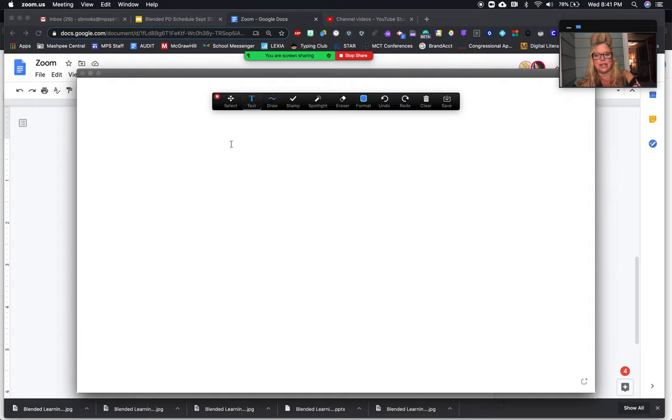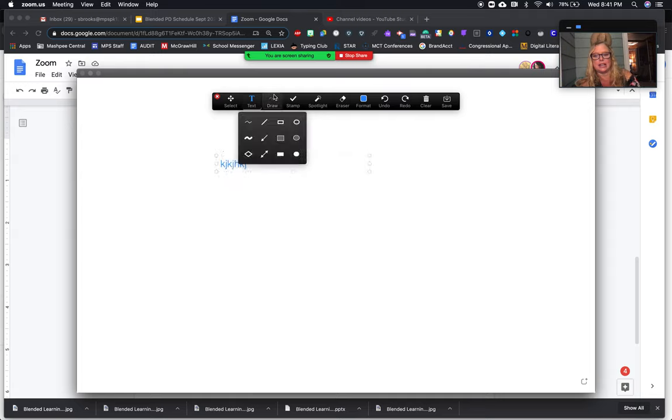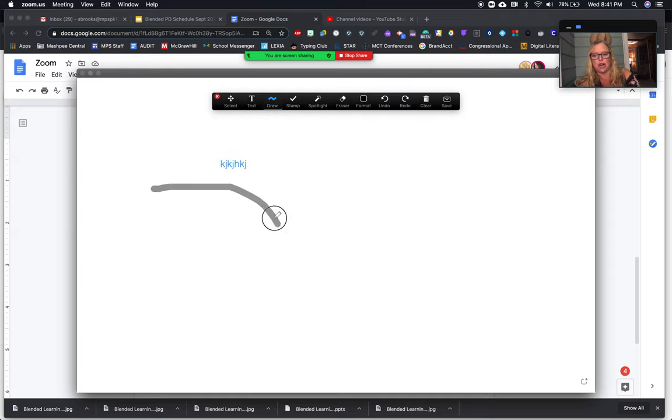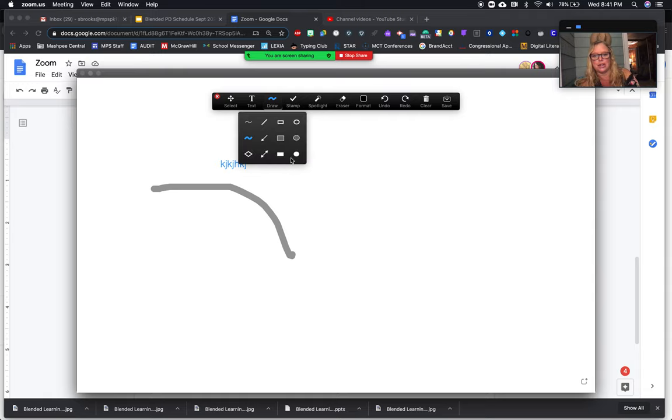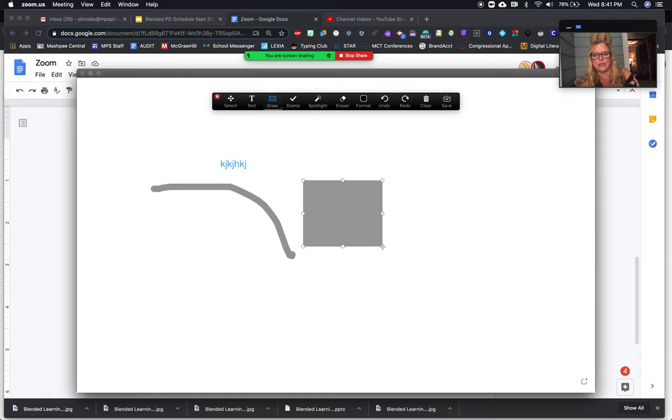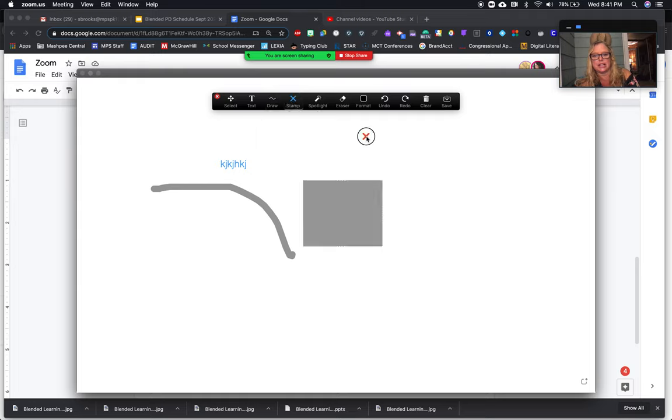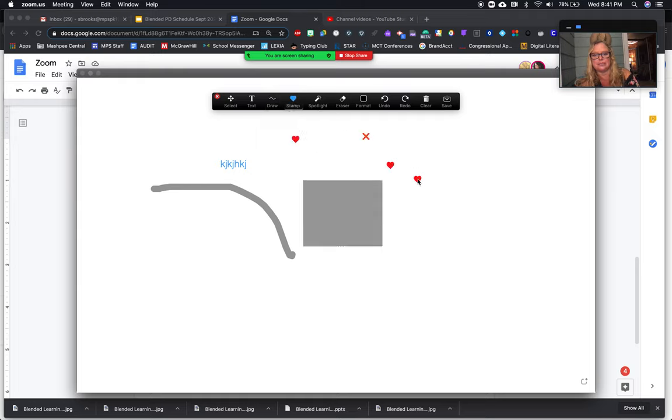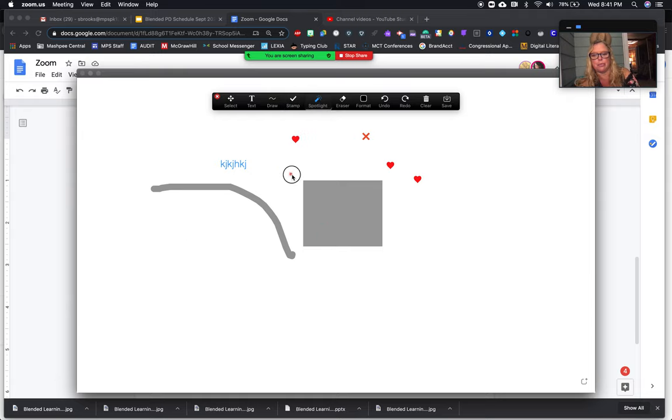They can click to get a text box or choose something to draw with or a shape to make whatever they want. They can also make stamps—I like the hearts actually—or use a spotlight to really focus on one part. Oh no, it's a little red dot—it's like a laser.